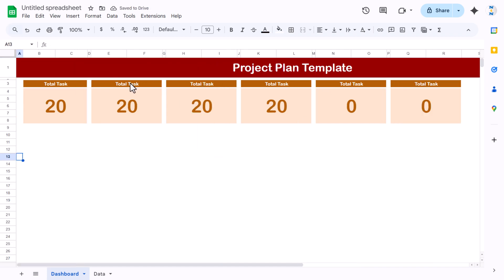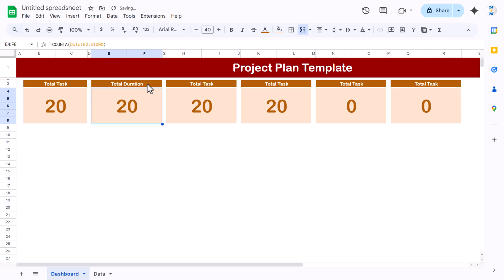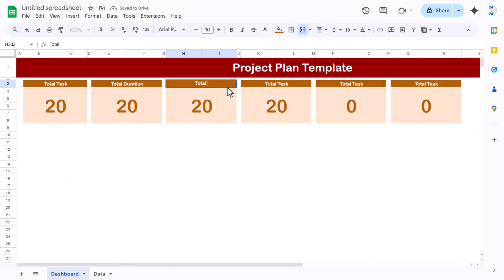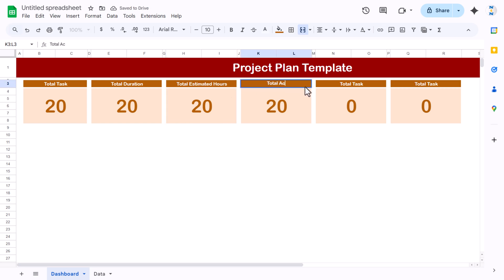Label the cards: Total Duration, Total Estimated Hours, Total Actual Hours. Then copy the last two cards and change the label from Total to Average — Average Estimated Hours and Average Actual Hours.